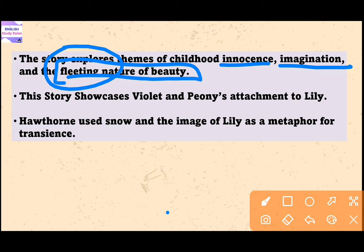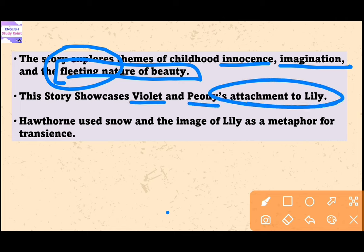Hawthorne wants to portray the innocence and wonder of childhood, as the children become totally engrossed in their own creation, which blurs the lines between reality and imagination. For them, imagination is everything. The story showcases Violet and Peony's attachment to Lily, an image created out of snow, representing the ephemeral nature of beauty and the loss that comes with the passing of time.